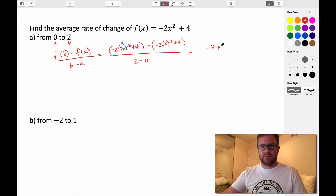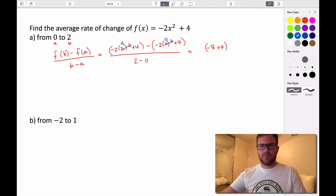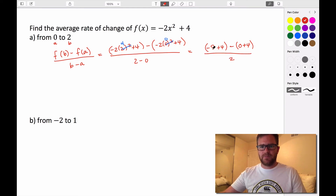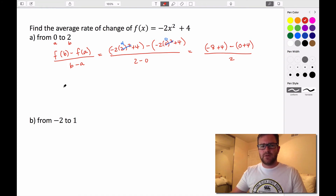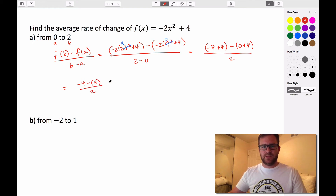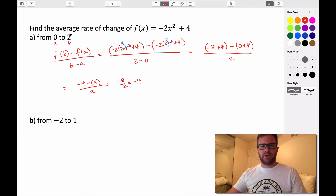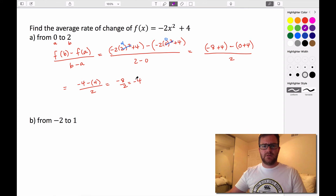So we have negative 8 plus 4. Then 0 squared is 0, negative 2 times 0 is 0, so it's minus 0 plus 4. All divided by 2. Negative 8 plus 4 is negative 4, and 0 plus 4 is positive 4. So we have negative 4 minus positive 4, all divided by 2. That gives us negative 8 divided by 2, which is negative 4. The average rate of change on the interval from 0 to 2 is negative 4.